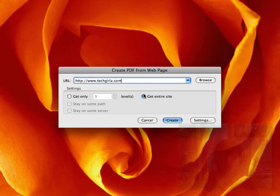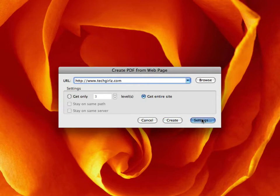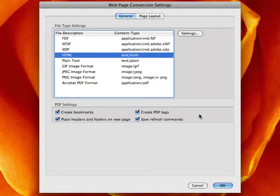And you can get the entire site or one level. And let's check the settings. So in settings, you can choose different formats. And this is just text HTML.